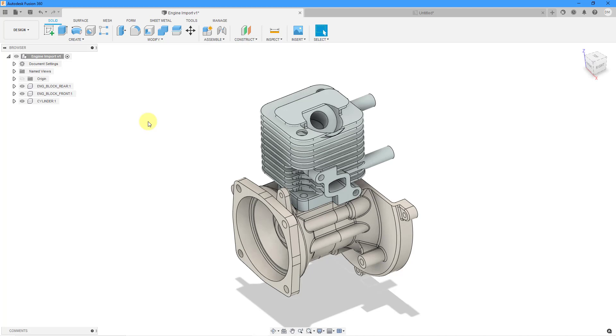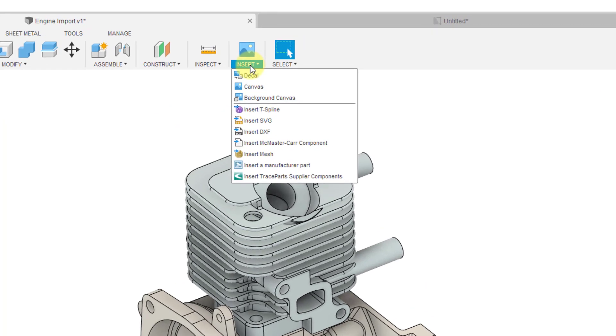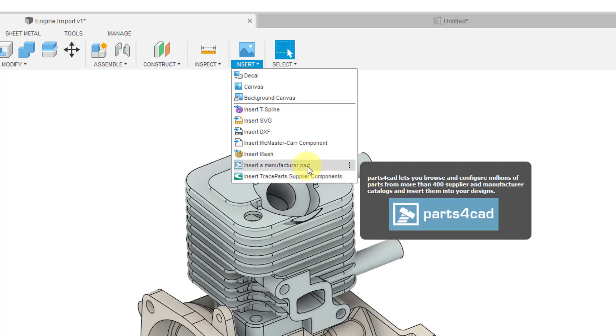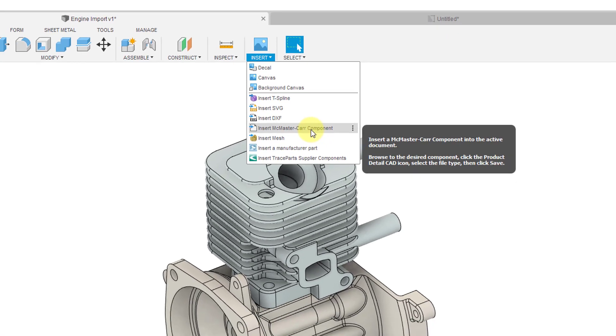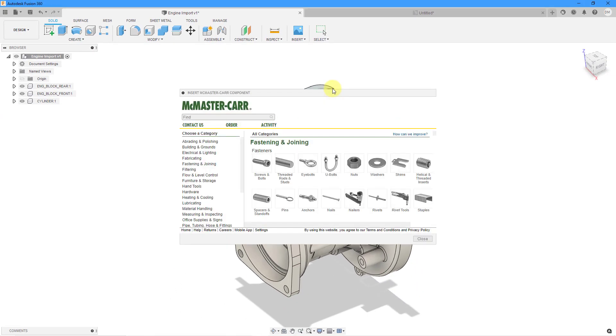In order to get our standard components, you can go to the insert drop-down command. You can see that there are a number of different objects that you can insert in here. So for example, you can insert from the trace parts, supplier components, or insert a manufacturing part from parts for CAD. But here we have insert McMaster-Carr component. And I'm sure this is very popular with a number of engineers and designers. So when I click on that, here we get a dialog box that opens up to the McMaster-Carr website.